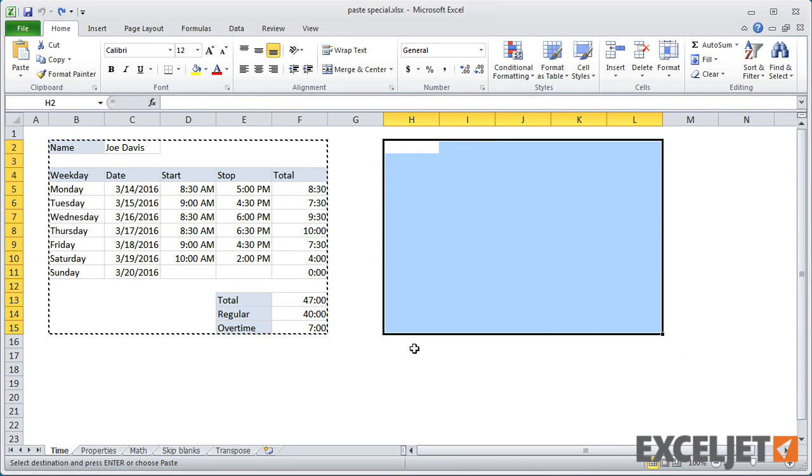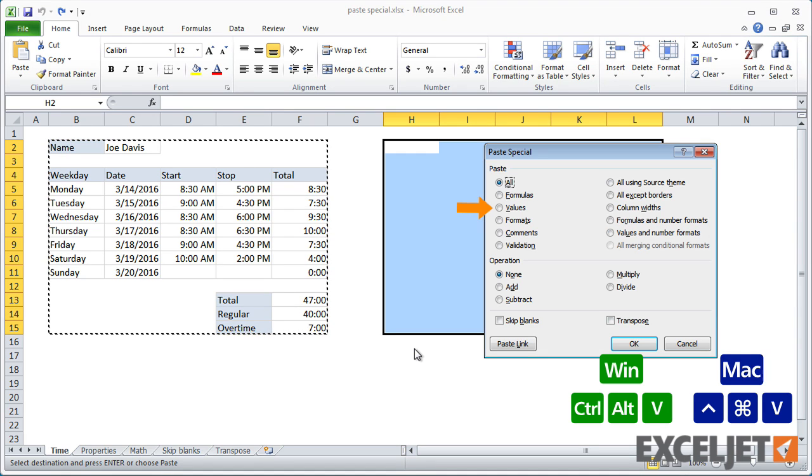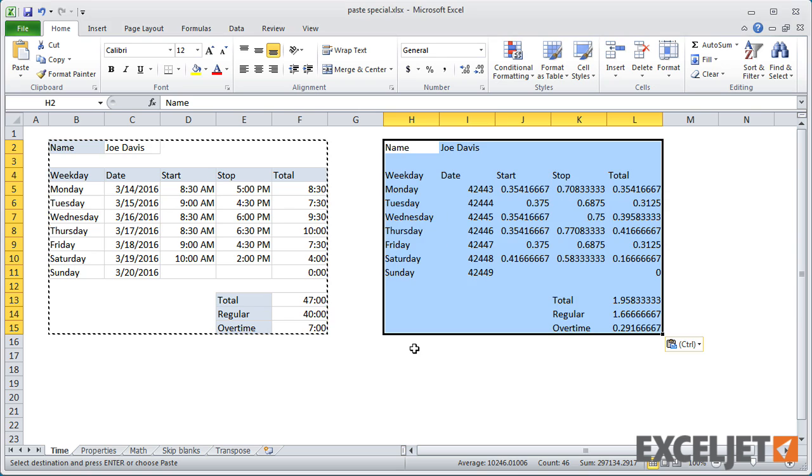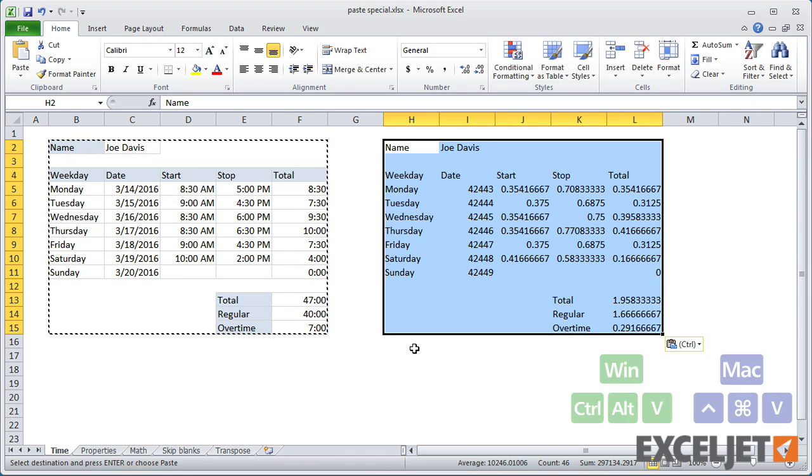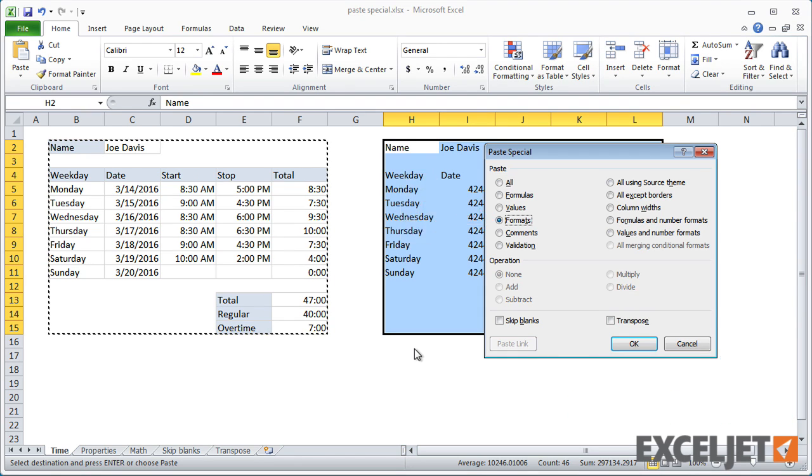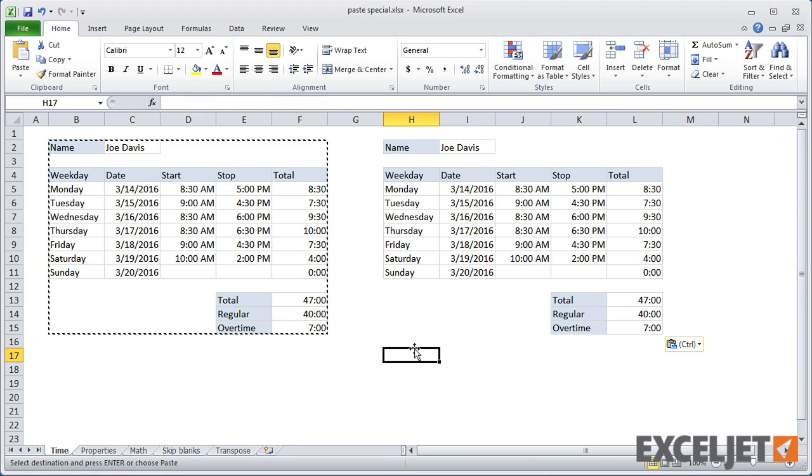When you want to convert to values and retain all formatting, use Paste Special twice. The first time, use Paste Special with V for values. Then use it again with T to bring in formatting. Now you'll have a replica of the original data without any formulas.